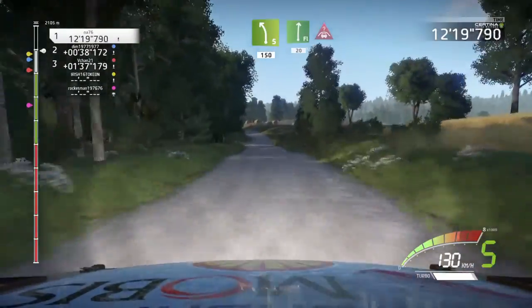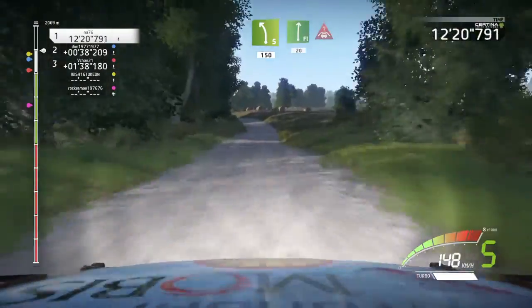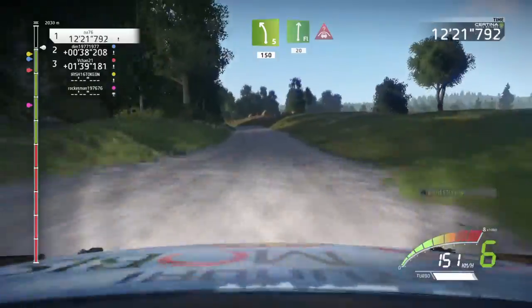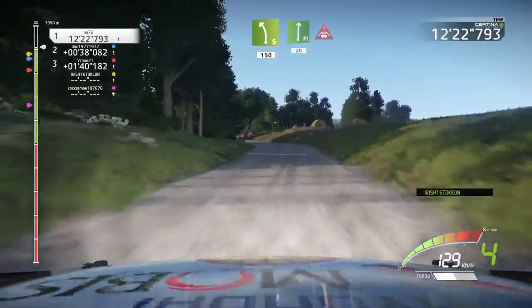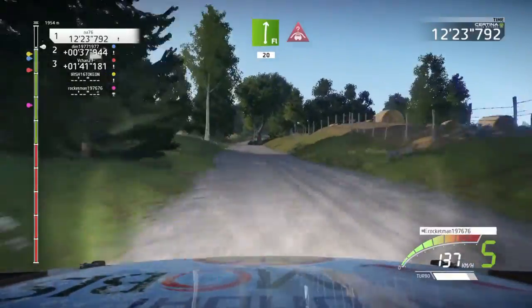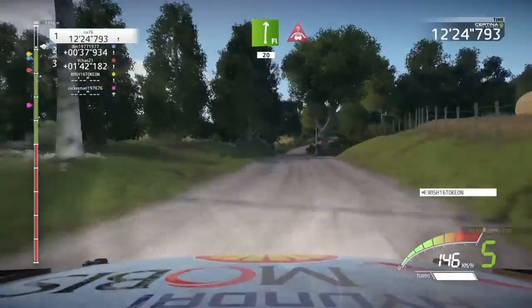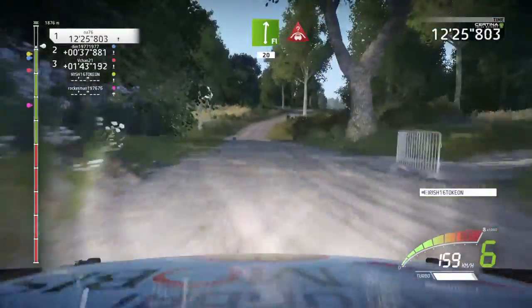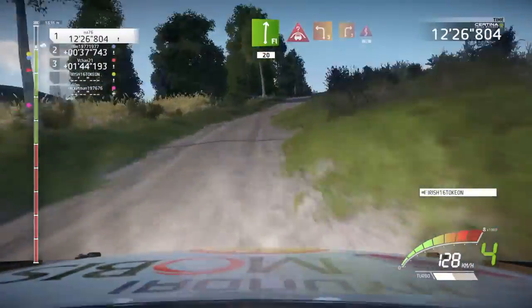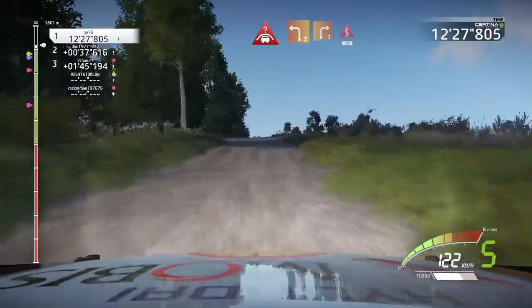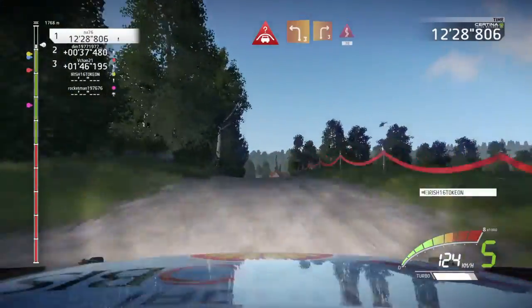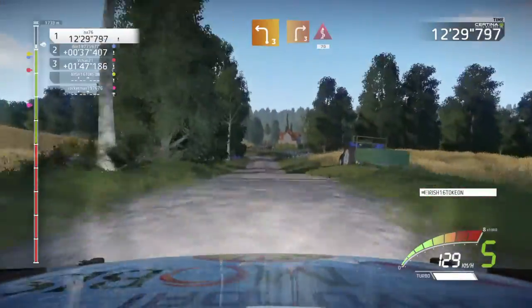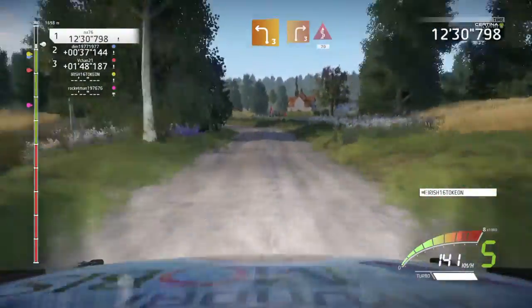Left 5, 50. Flat right, 30. Into crest, keep it. And portion, left 3, brake, right 3, keep it. And kinks, 70.